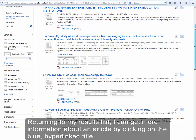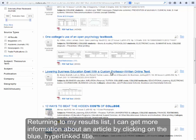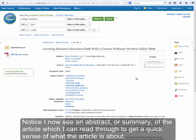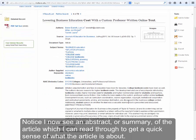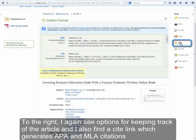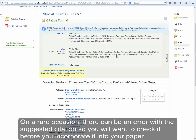Returning to my results list, I can get more information about an article by clicking on the blue hyperlinked title. I now see an abstract or summary of the article, which I can read through to get a quick sense of what the article is about. To the right, I again see options for keeping track of the article, and I also find a cite link which generates APA and MLA citations. On a rare occasion, there can be an error with the suggested citation, so you'll want to check it before you incorporate it into your paper.